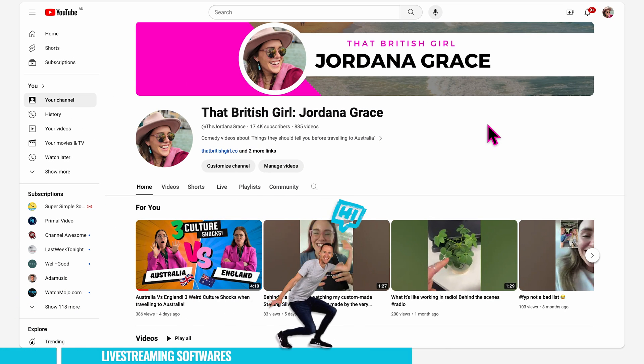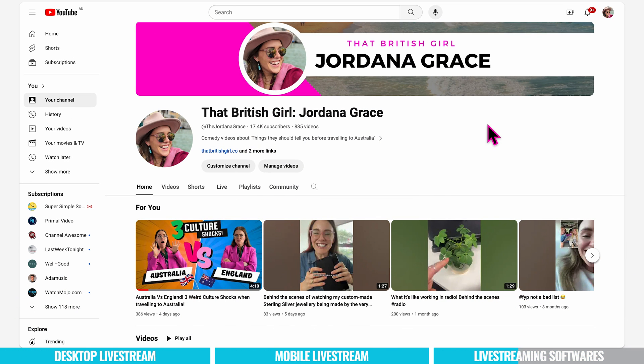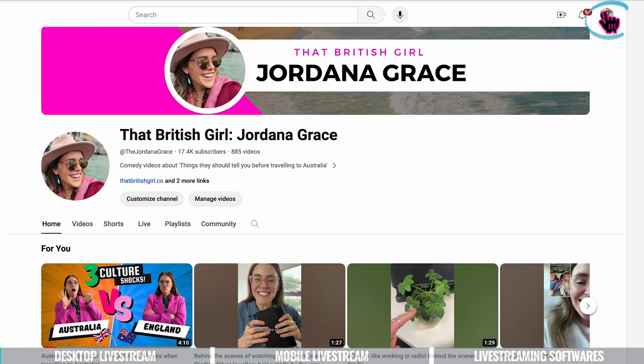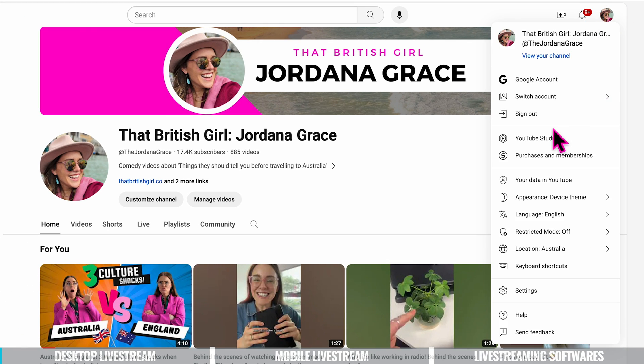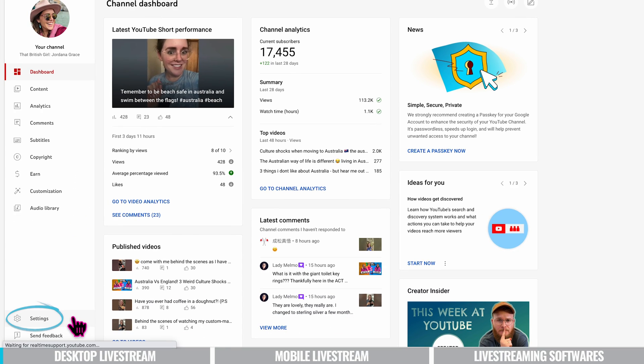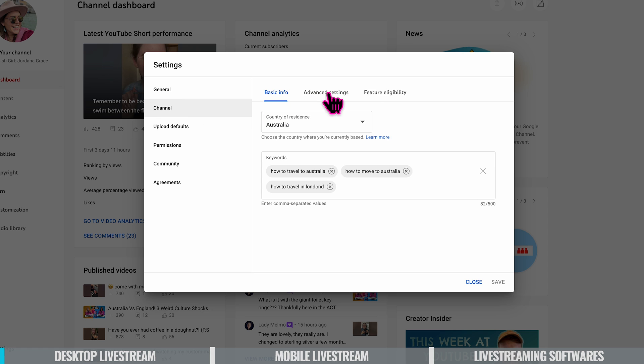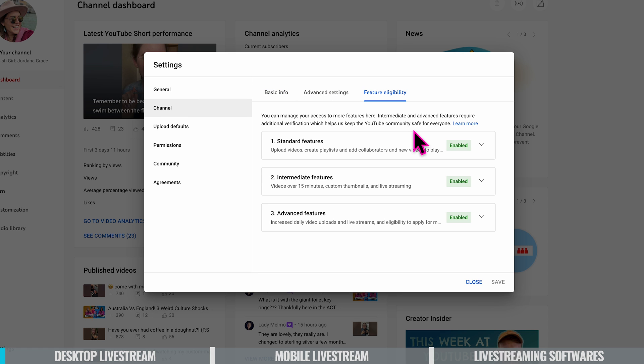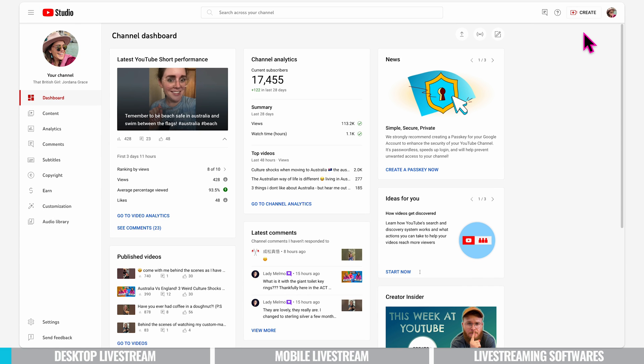First and foremost you need to ensure that live streaming is enabled on your channel. To check this out you just need to click on your profile picture in the top right hand corner, navigate to YouTube studio, head to settings and then select channel. Proceed to feature eligibility and this is where you should verify your channel. As you can see my channel is verified but if your channel isn't verified yet don't worry there should be a verification button available.